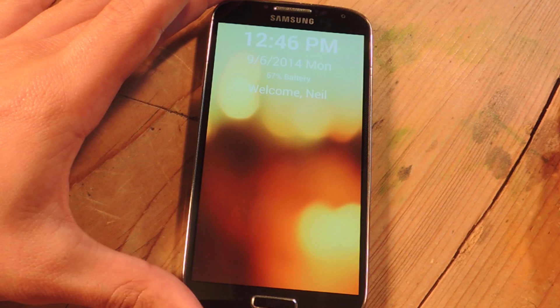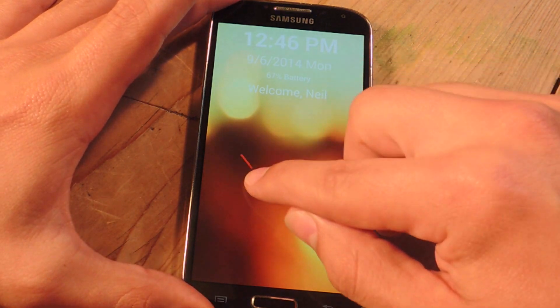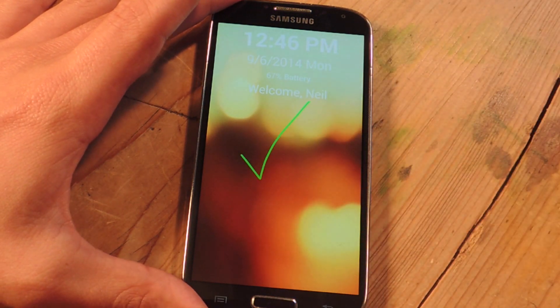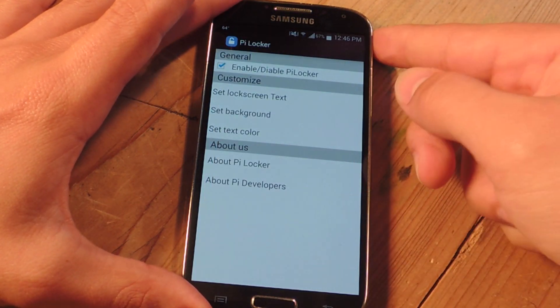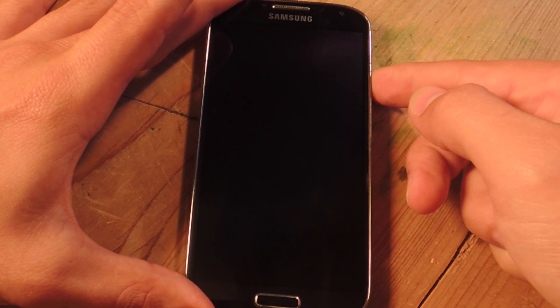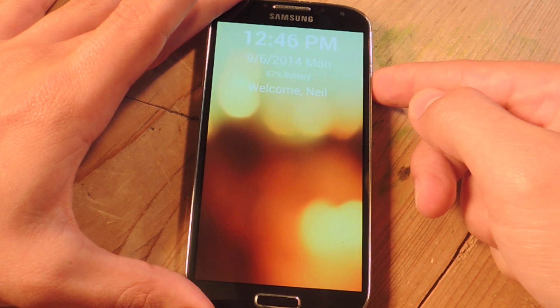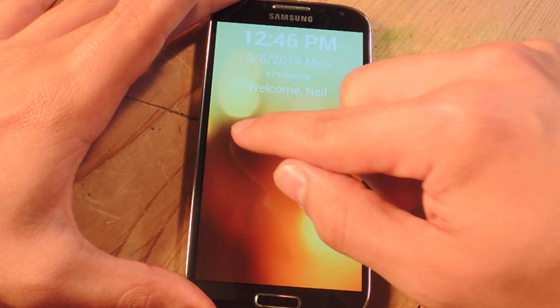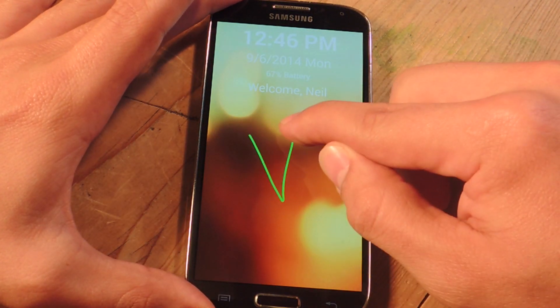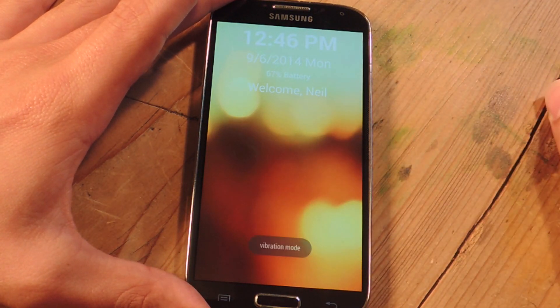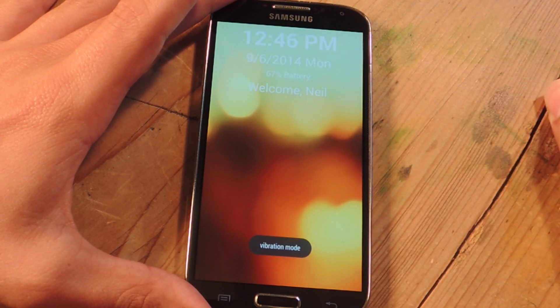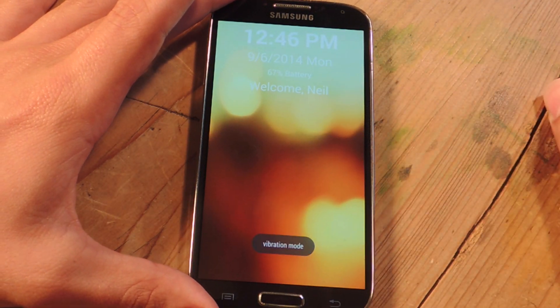So unlocking is a check that unlocks. And then you have vibrate mode — there you go, in vibrate mode.